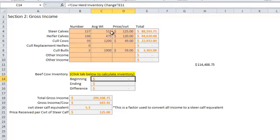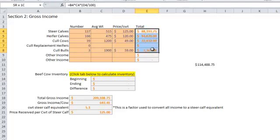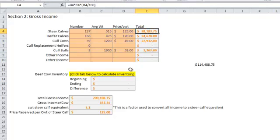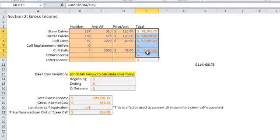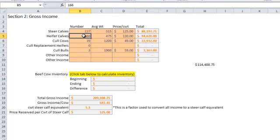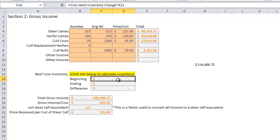We're accounting for cash sales to the ranch, but we also need to account for inventory changes on the ranch. For example, let's say we're retaining heifers and building the herd. We may not sell as many heifer calves, but our herd is going to grow in value, so we need to account for that increase in herd value.